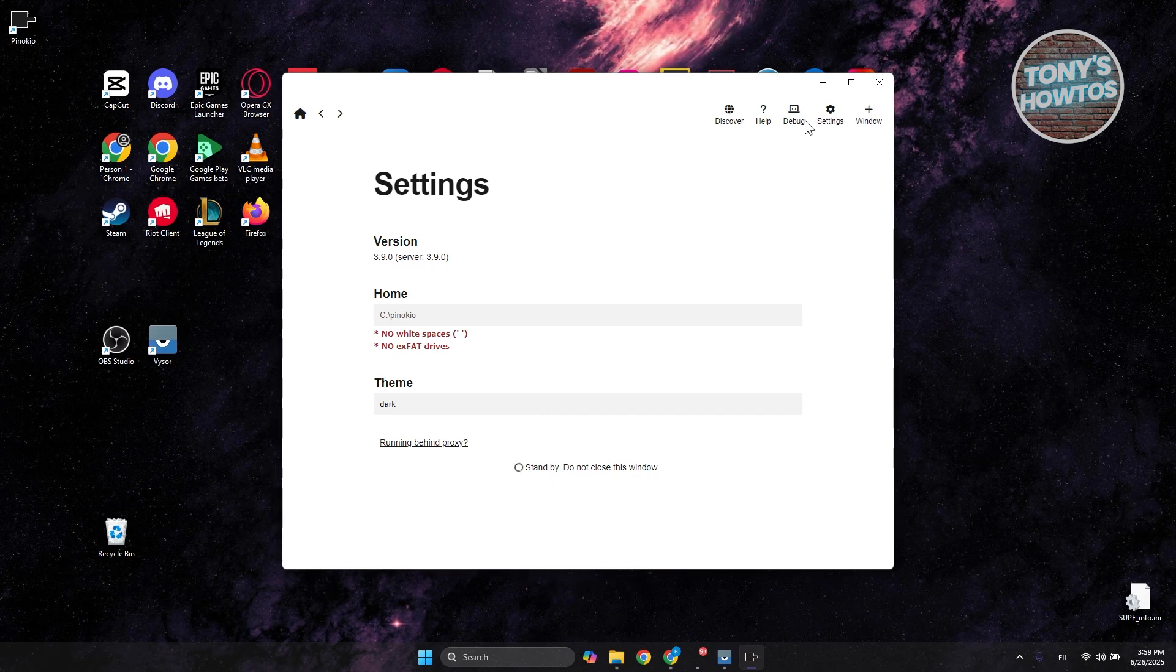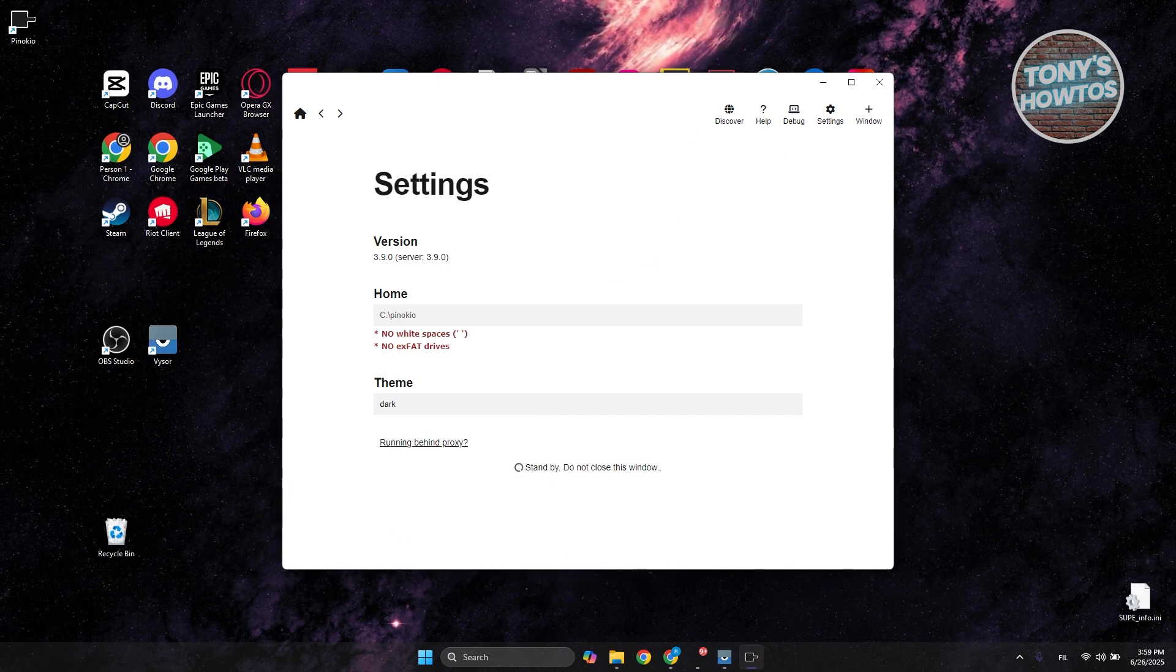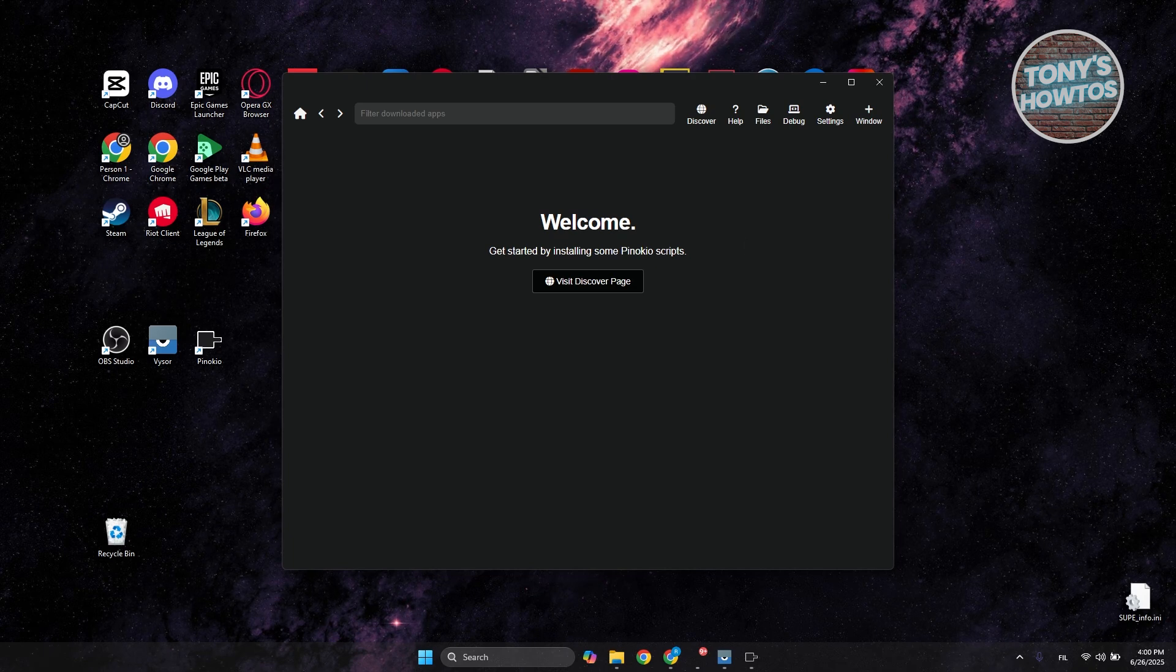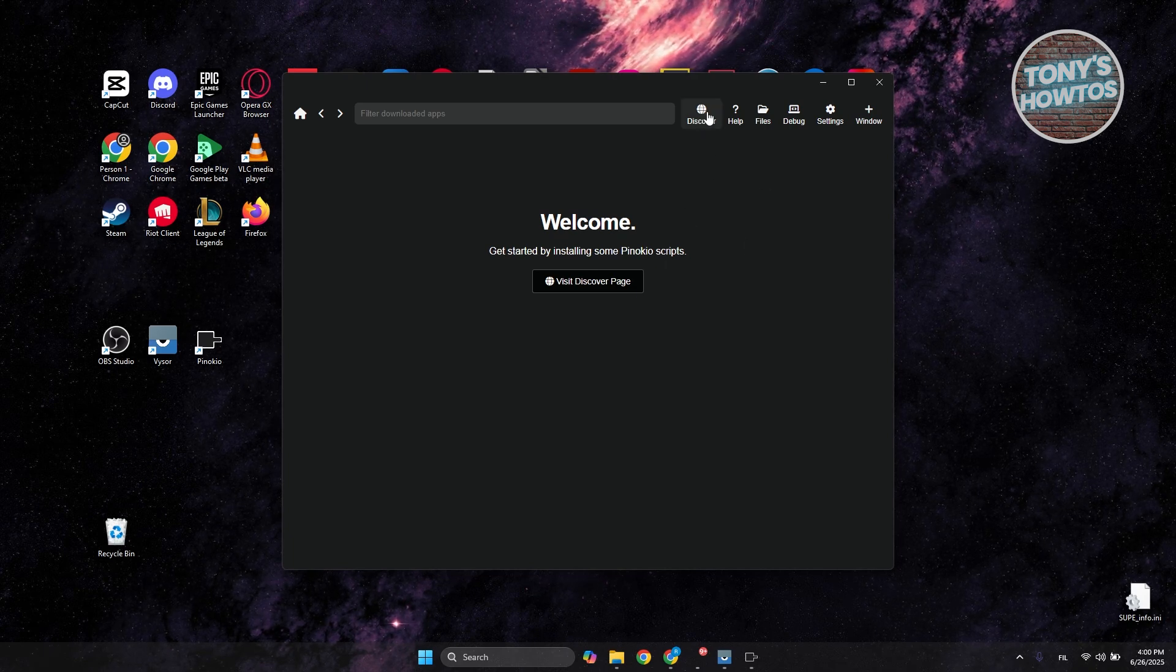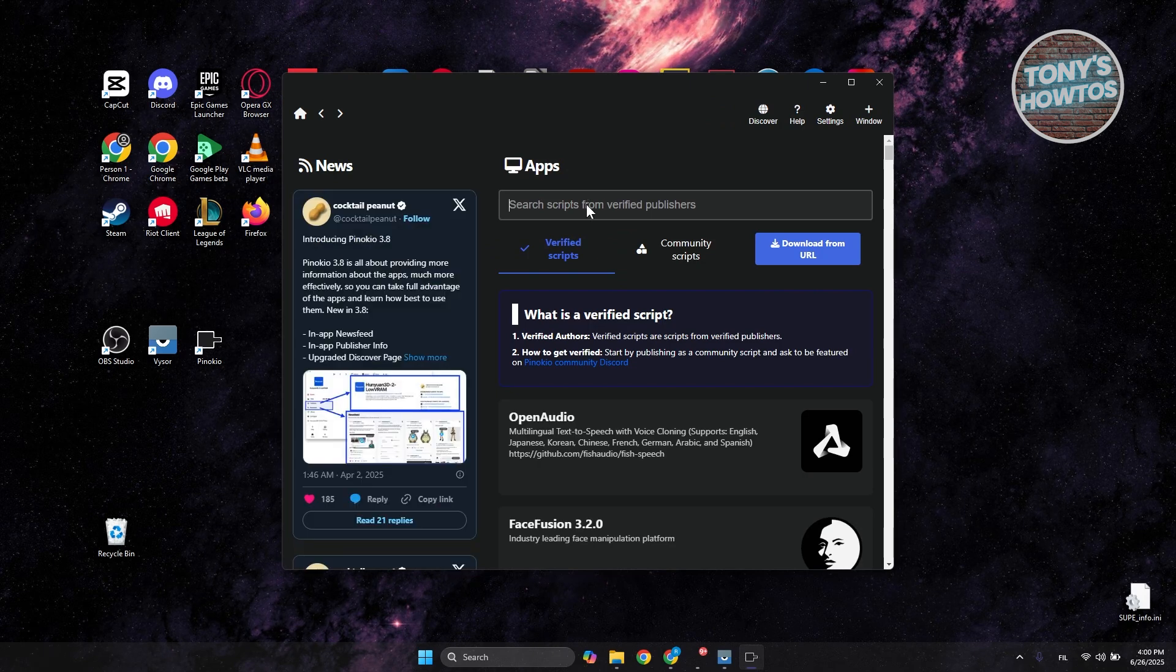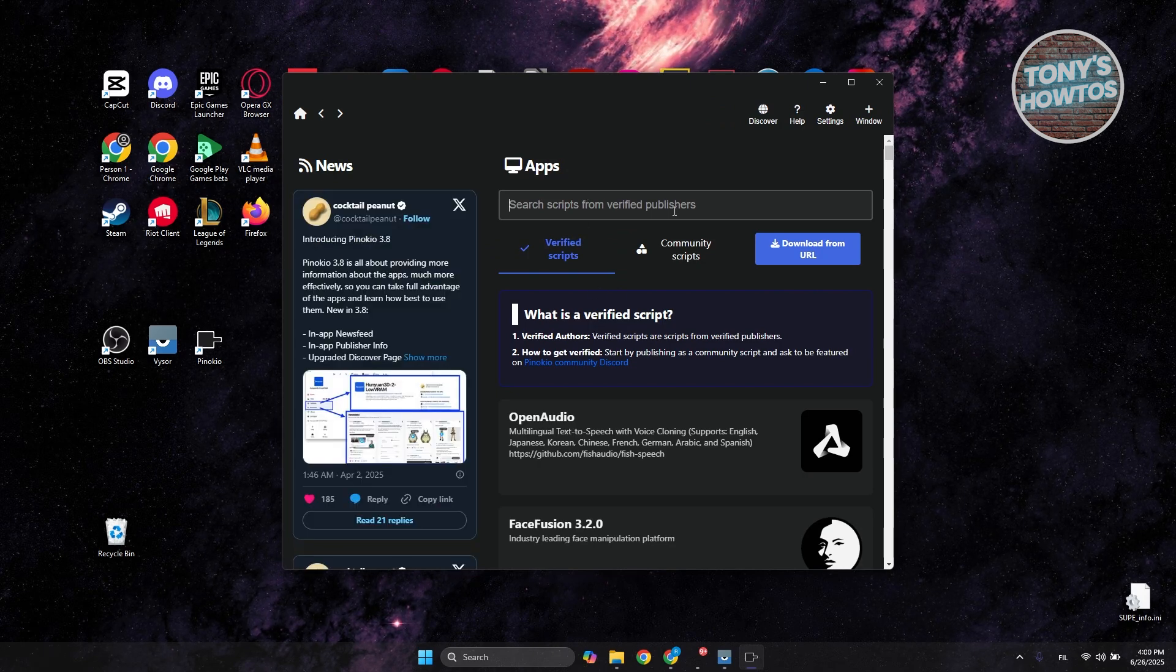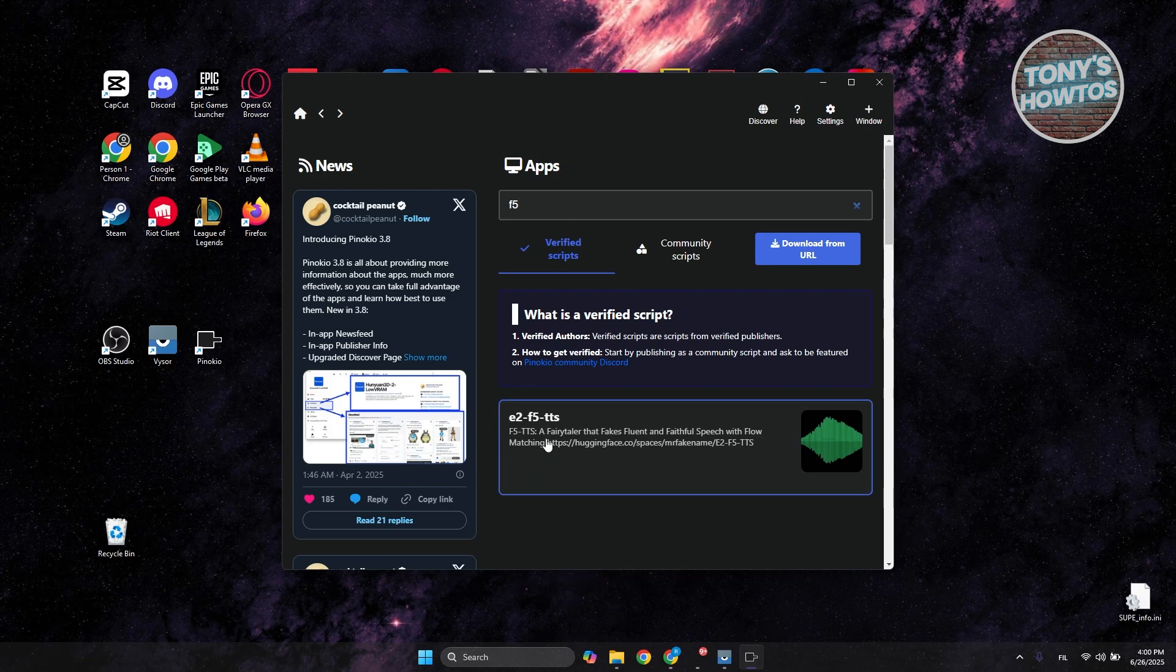It should save our settings. Just wait for a while. Once inside Pinocchio, click on the Discover button at the top right. Go to Search Script, and for Verify Publishers, type in F5.